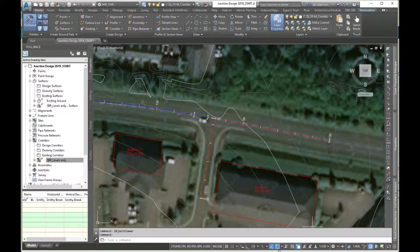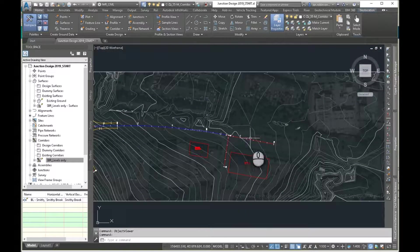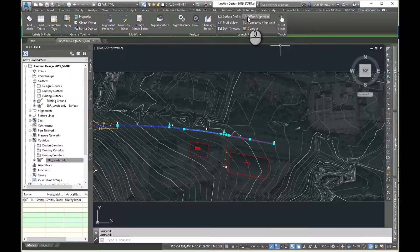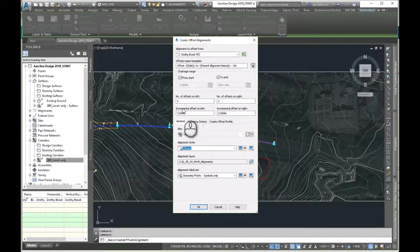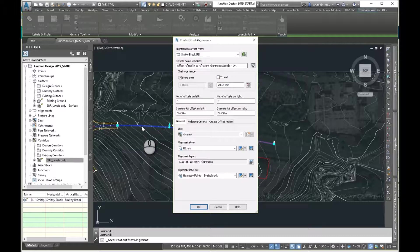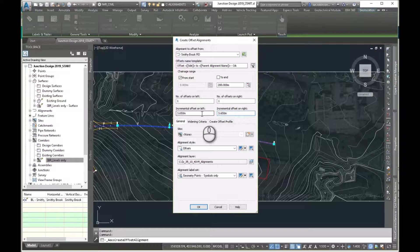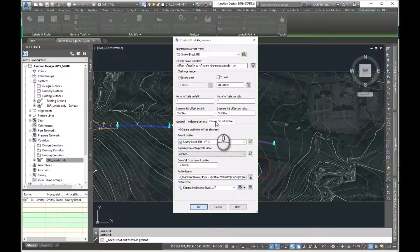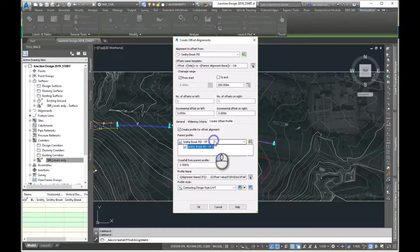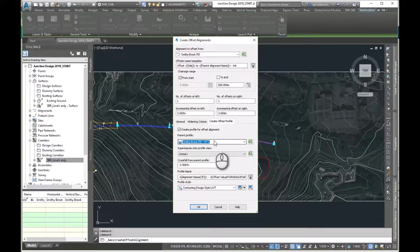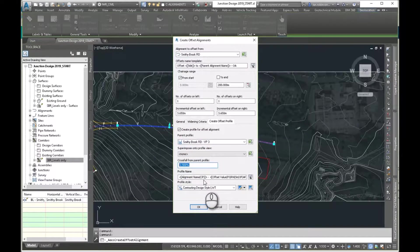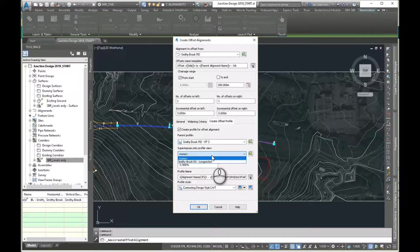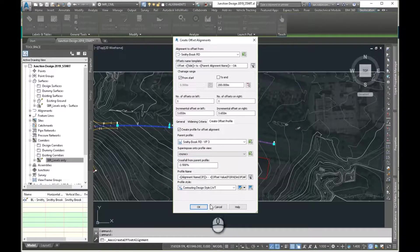Right, so let's crack on. So the first thing I'm going to do is I'm going to create my offset alignment, so I'll pick my alignment. It's the easiest way to get to the right tools, use the launch pad, create the offset alignment. I'm going to do it from, I don't need to go all the way to the end, I've just got to say 200, change 200. This road will be 365 wide and everything else is set.